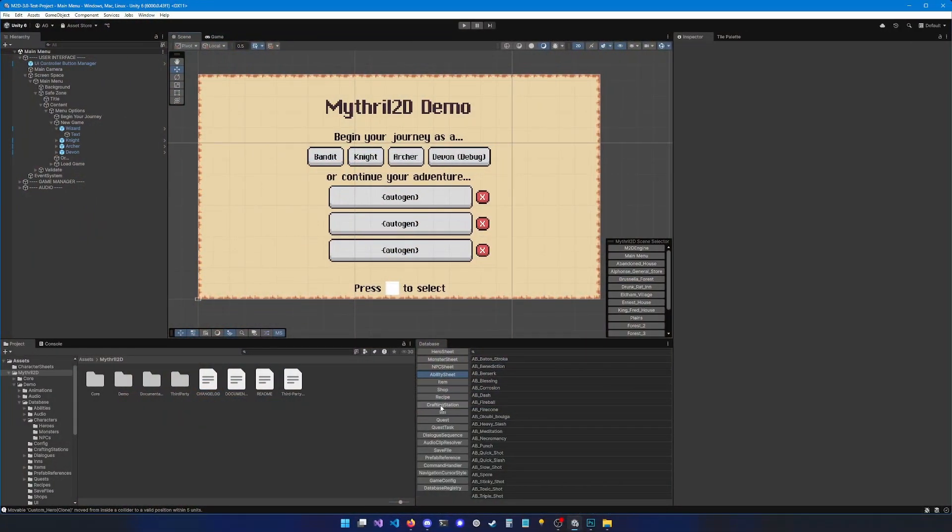First, we're going to go to the database and find ability sheet. An ability sheet is basically the description of an ability. You could have one implementation of an ability and multiple ability sheets. So you can use this implementation with various settings.